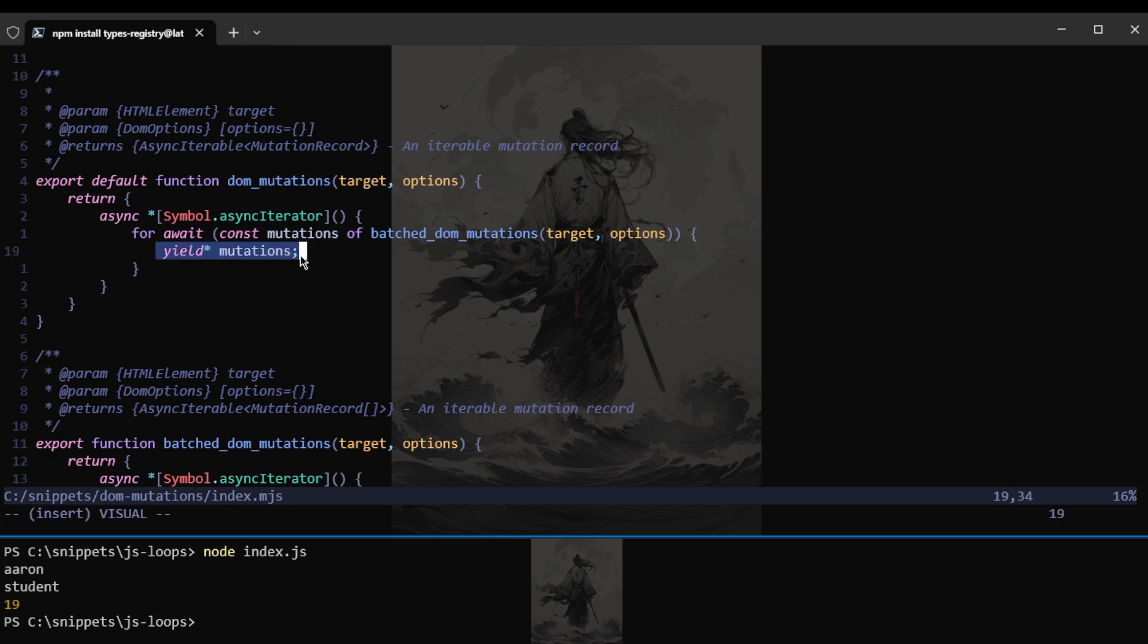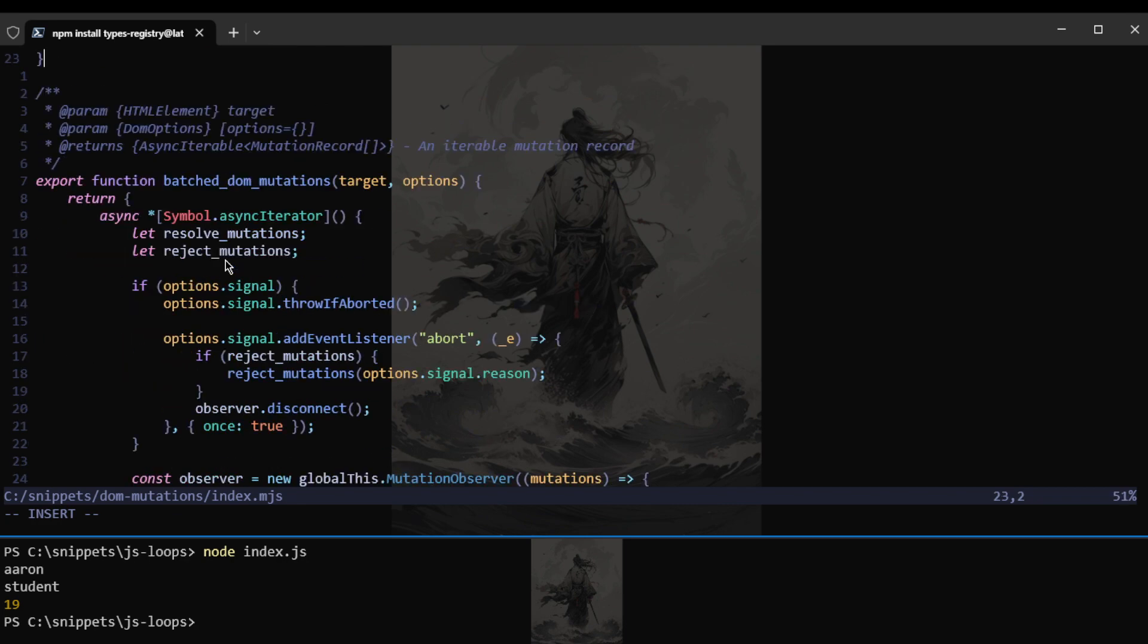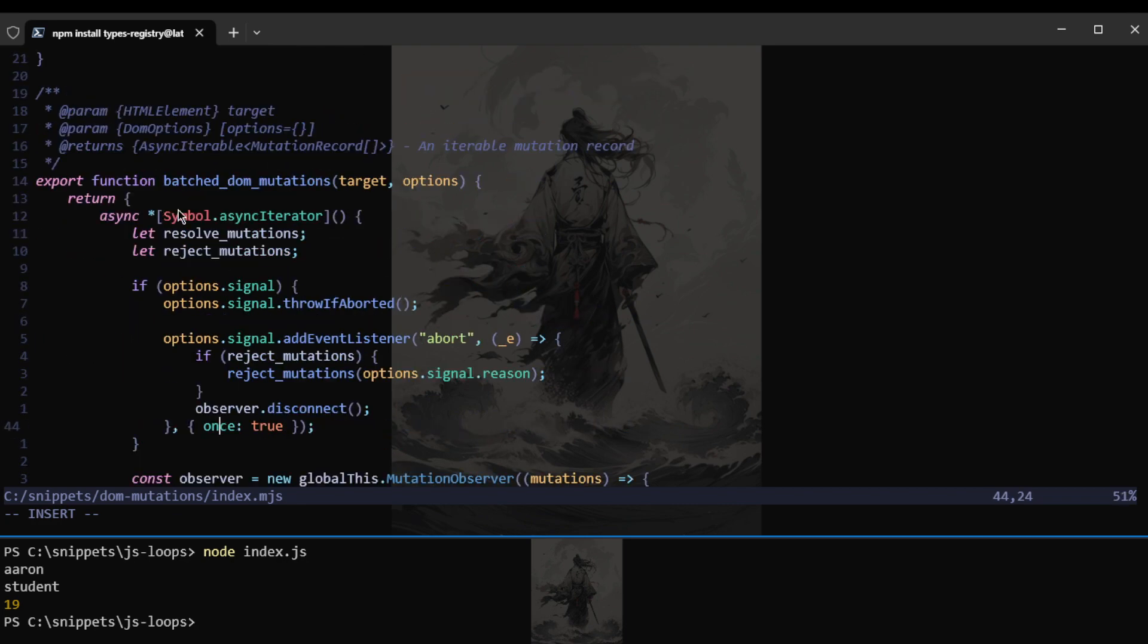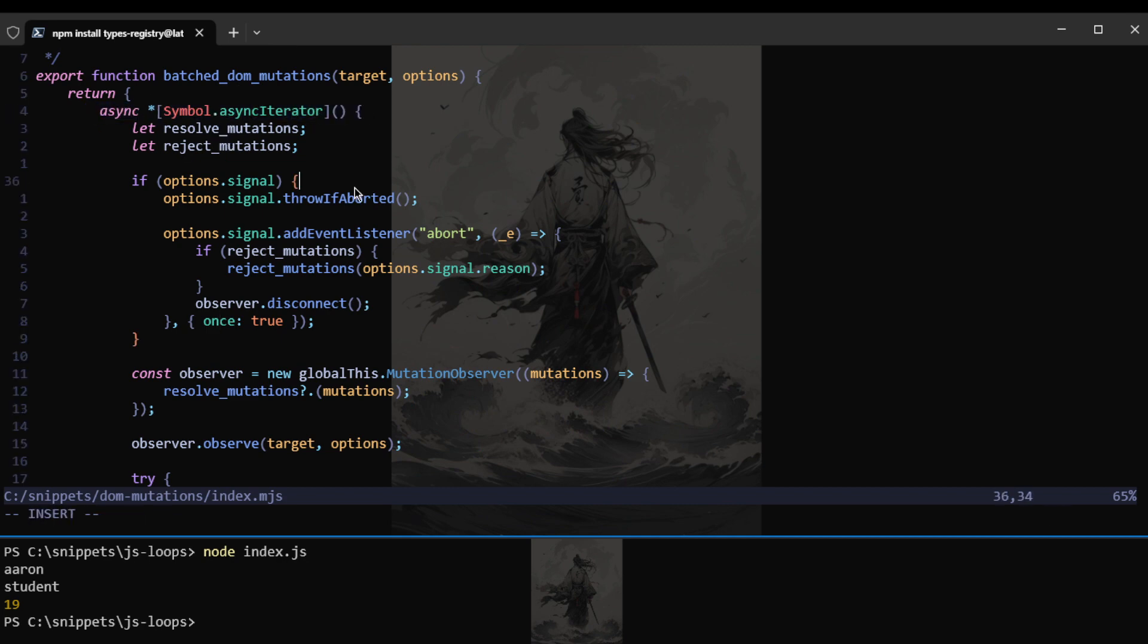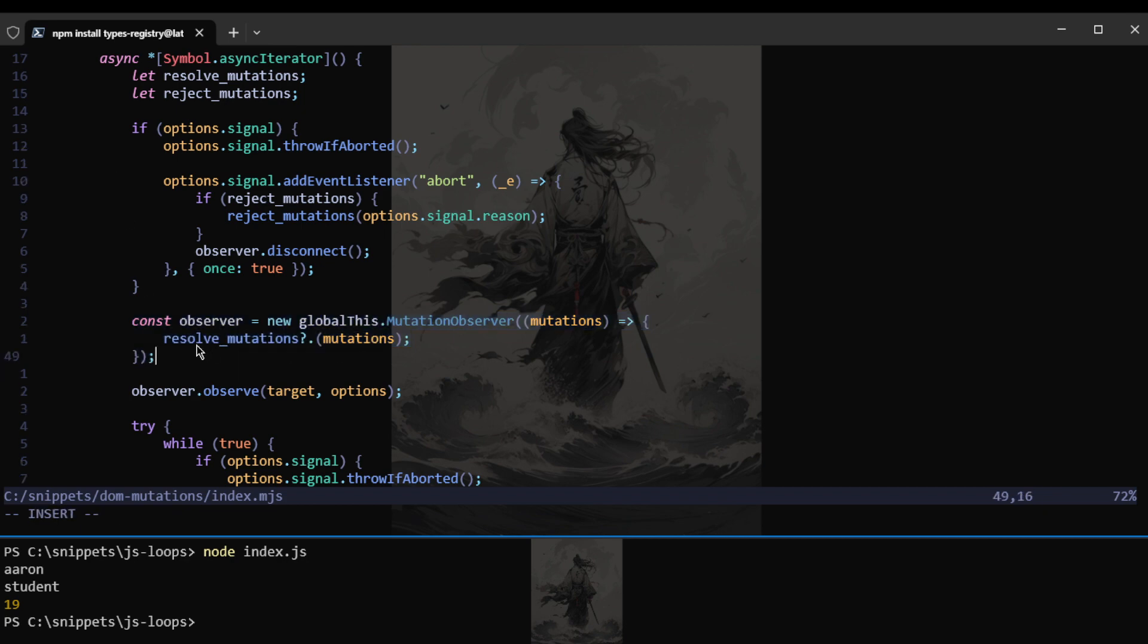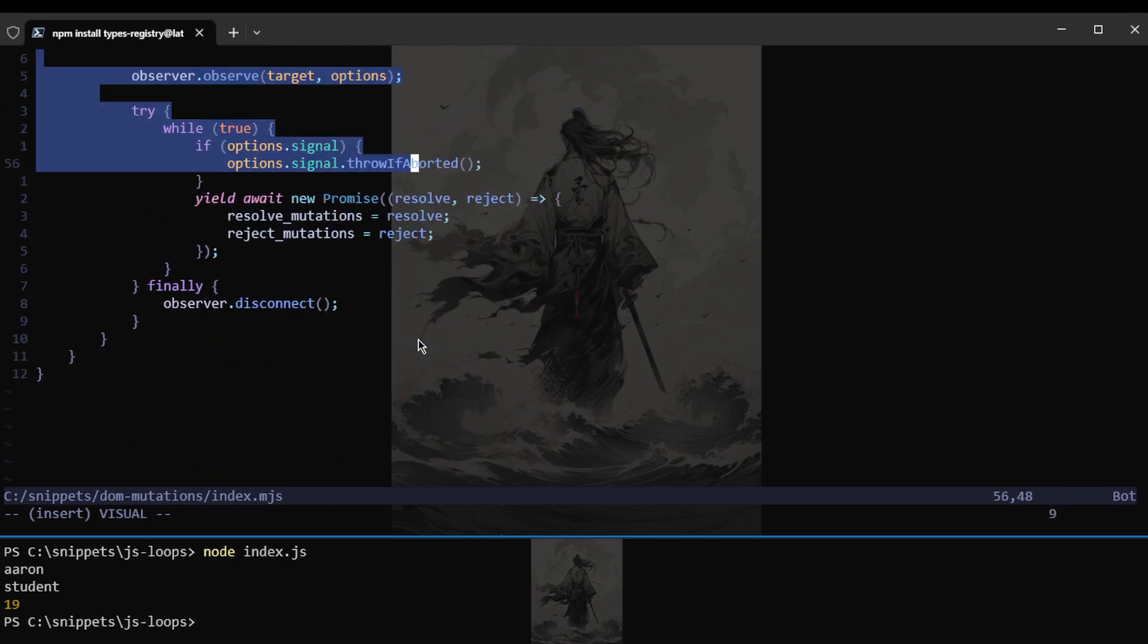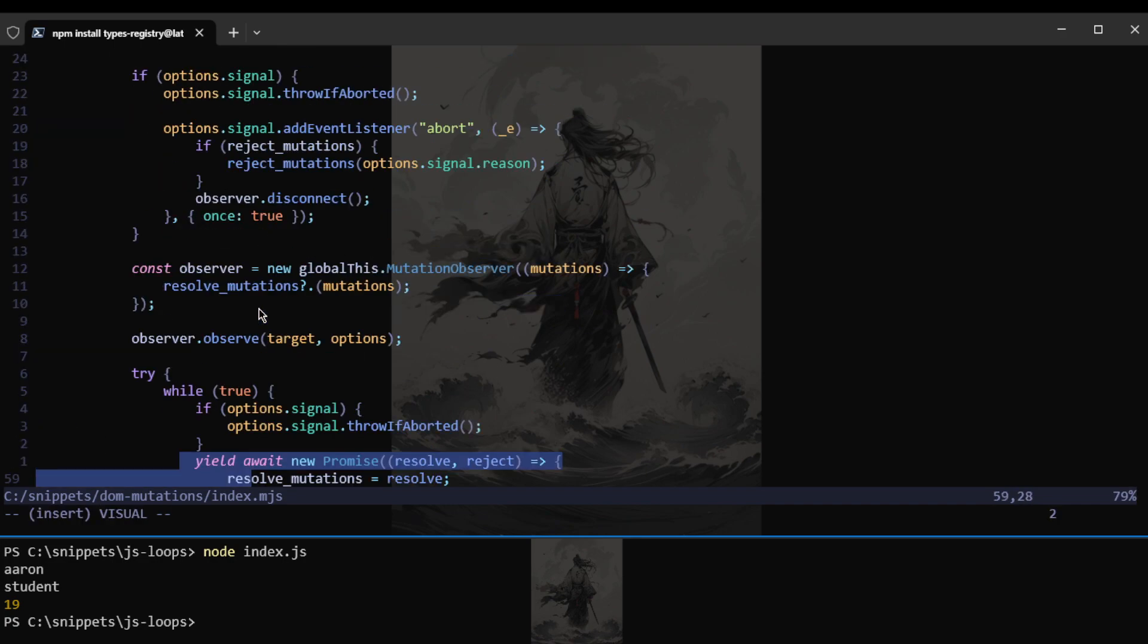So we are not using return so that this just keeps on running infinitely. And this avoids some complexity as well because we want to be observing the mutations that keep happening in the DOM. That's why it's called DOM mutations.